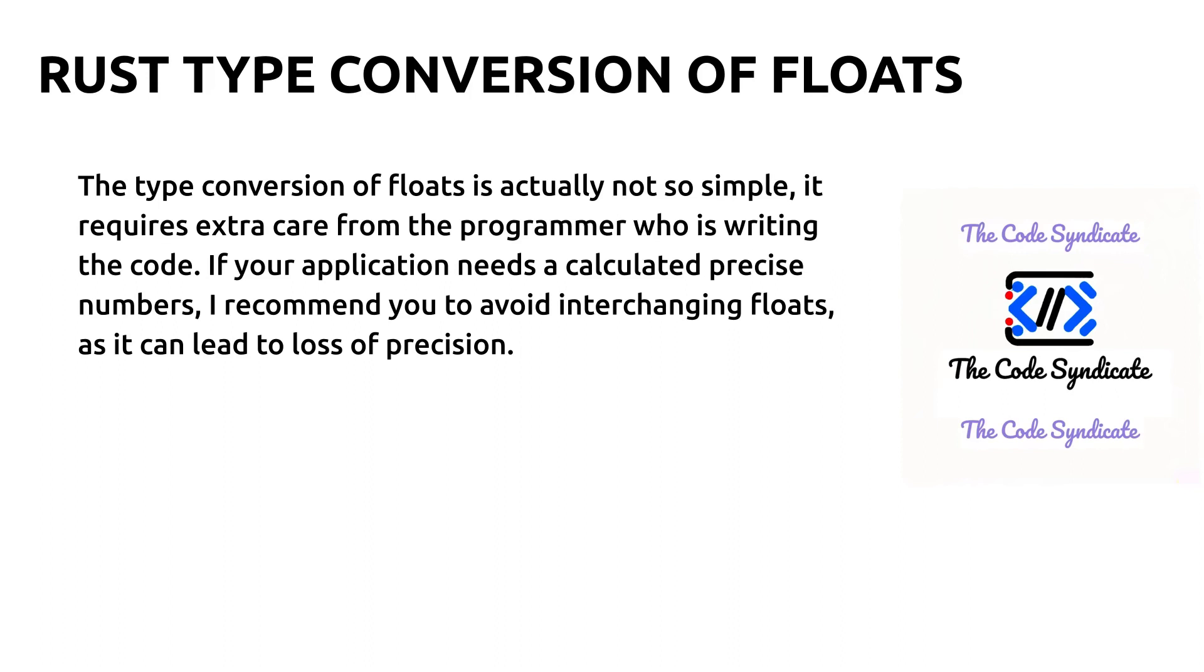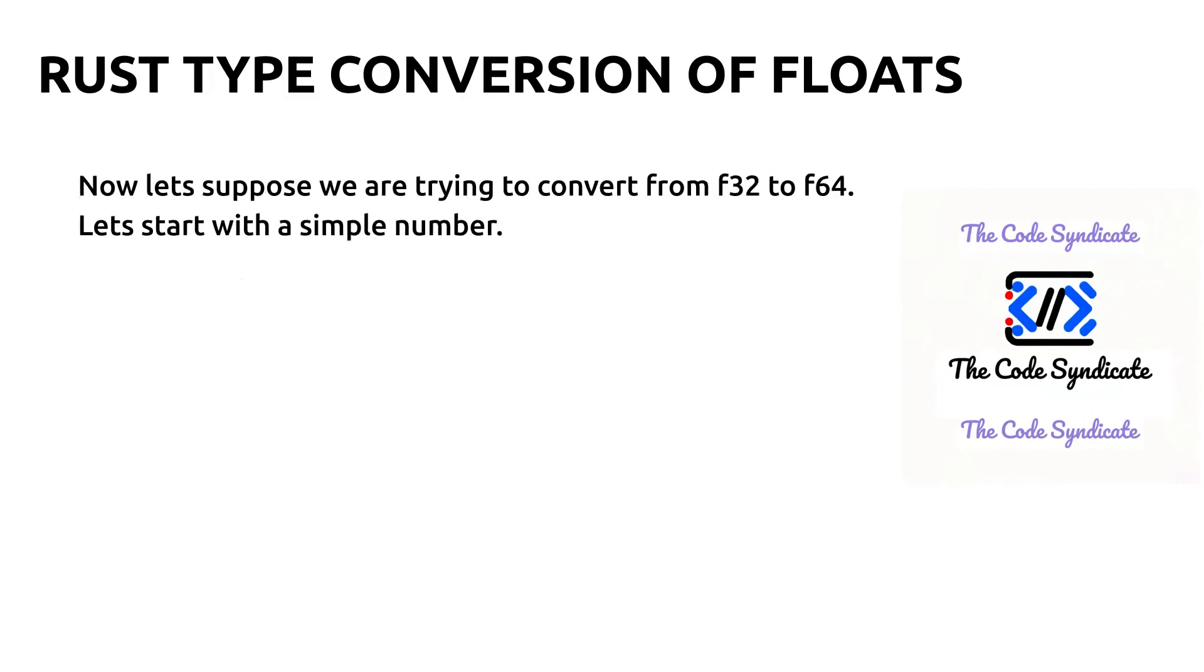The type conversion of floats is actually not so simple. It requires extra care from the programmer who is writing the code. If your application needs calculated precise numbers, I recommend you avoid interchanging floats as it can lead to loss of precision. I will explain you with the code.